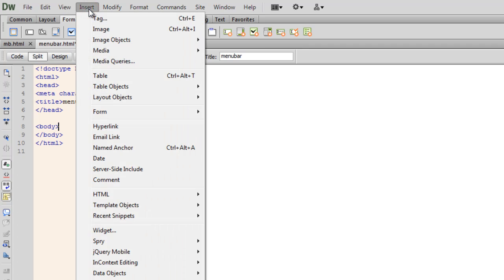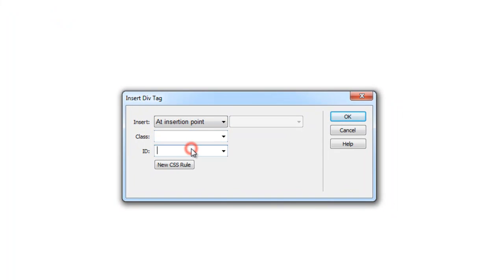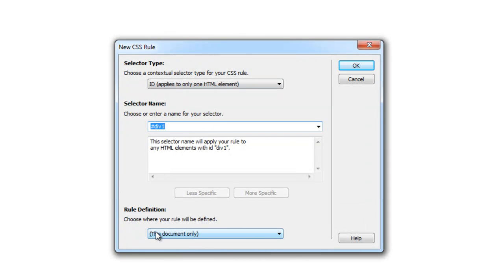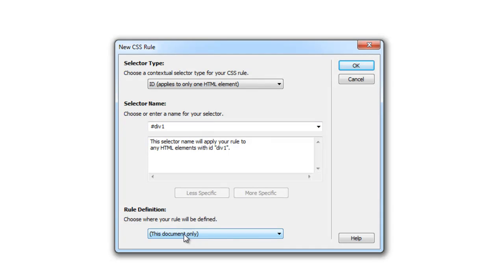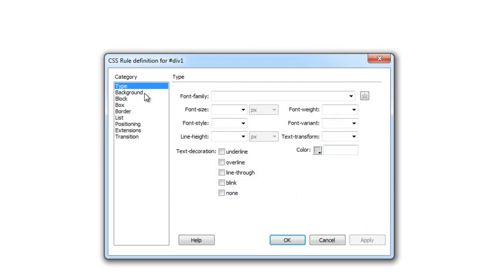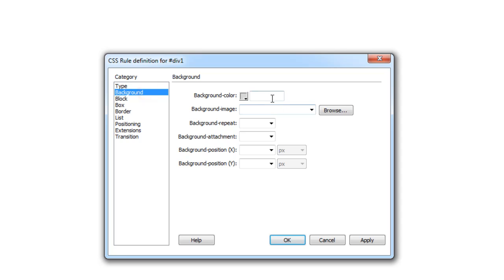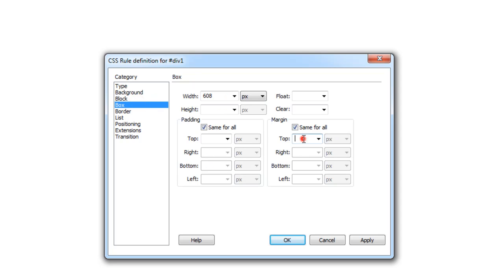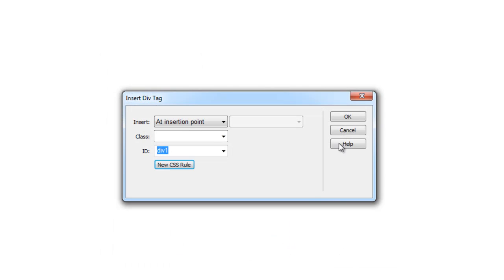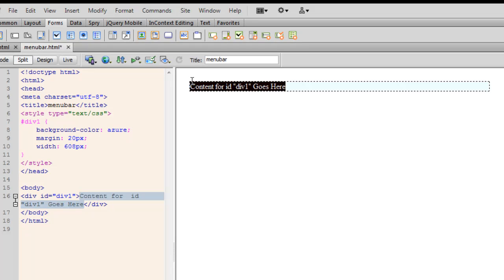First things first — let me insert a div. So insert layer objects, div tag. Let me go to the ID field and give it a name: div1. Click on the new CSS rule button. The rule definition is getting saved in this document only — not a new external style sheet, so it's an internal embedded rule. Let me go to the box category, set the width to 608. I've already done my calculations. Let me give it a background color of Azure, and a margin of 20 pixels all around. This is where I'll be placing my menubar.